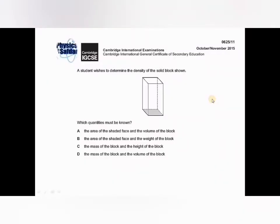Hello students, you are watching IGCSE Physics Past Paper Solution Series. I hope all would be fine. Let's start the lesson of the day. The topic I selected for today is density of solids.